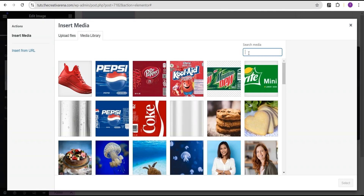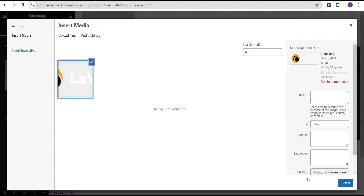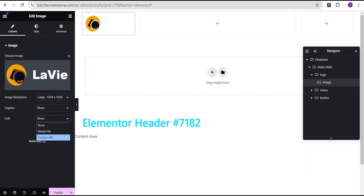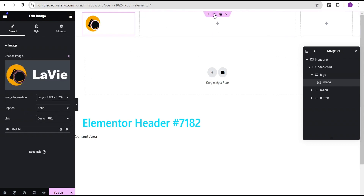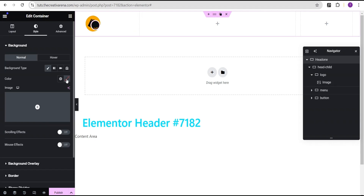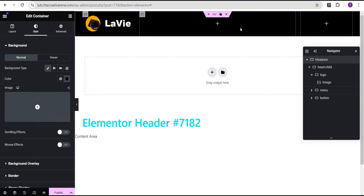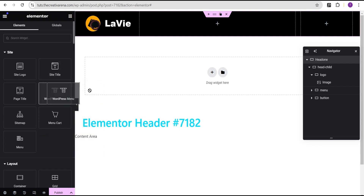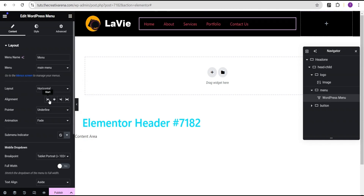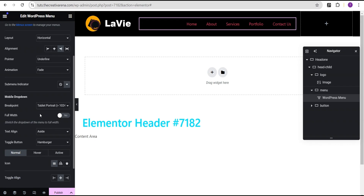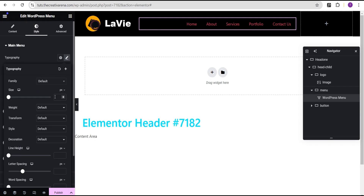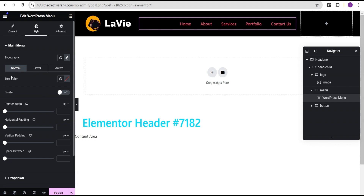Under the Logo container I'm going to click the plus icon and drag the Image widget in. I'm going to select an image for the logo, then come over to the link, set the custom URL dynamic tab, and set it to the site URL. Now I'm going to come over to Head One and change the background color so we can clearly see what we're working with. Next I'm going to click the plus icon and drag the WordPress Menu widget in. I'll align it to the end, toggle full width to yes, then go to Style > Typography and increase the font size to 17px and the weight to 500 Medium.